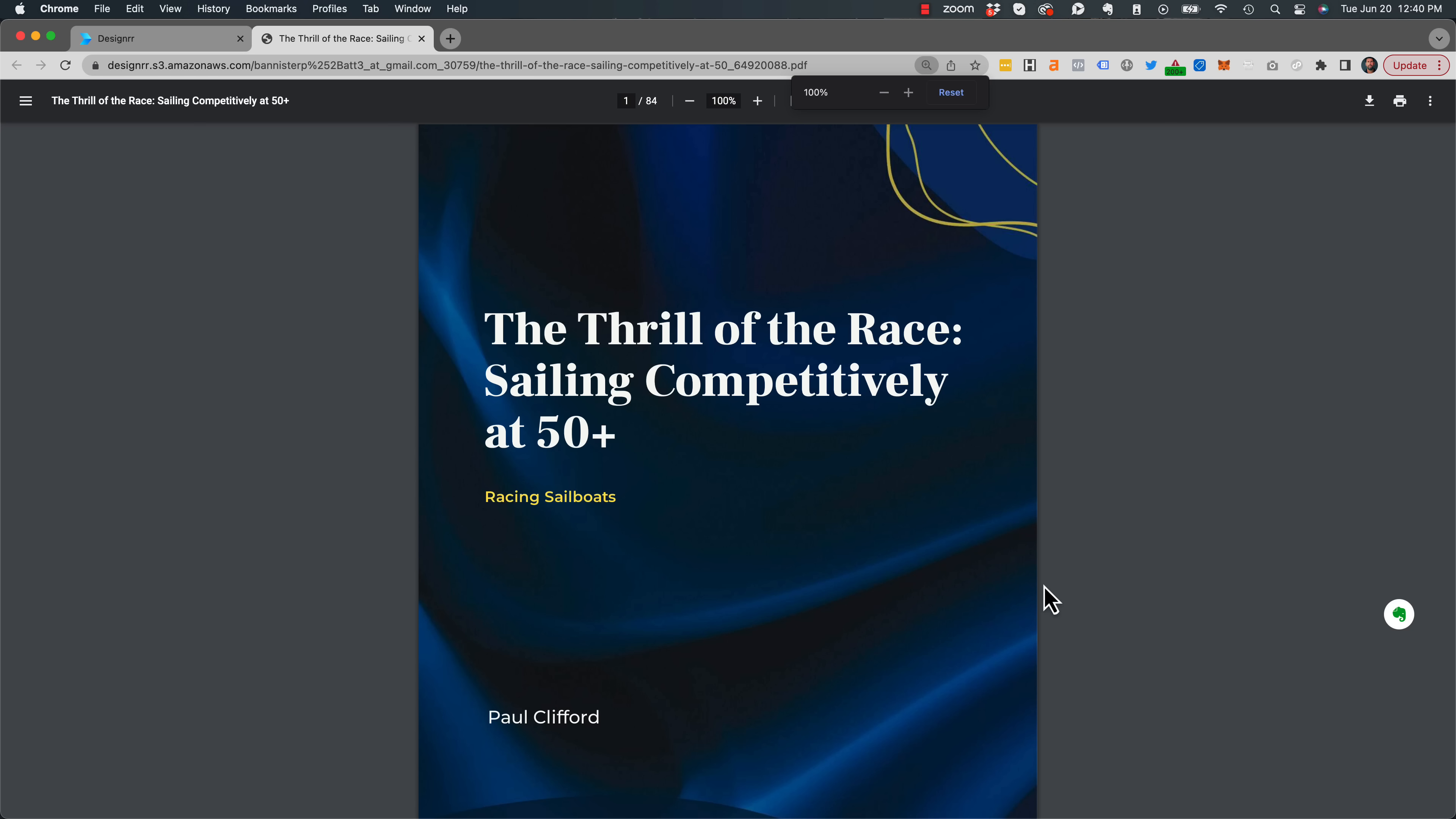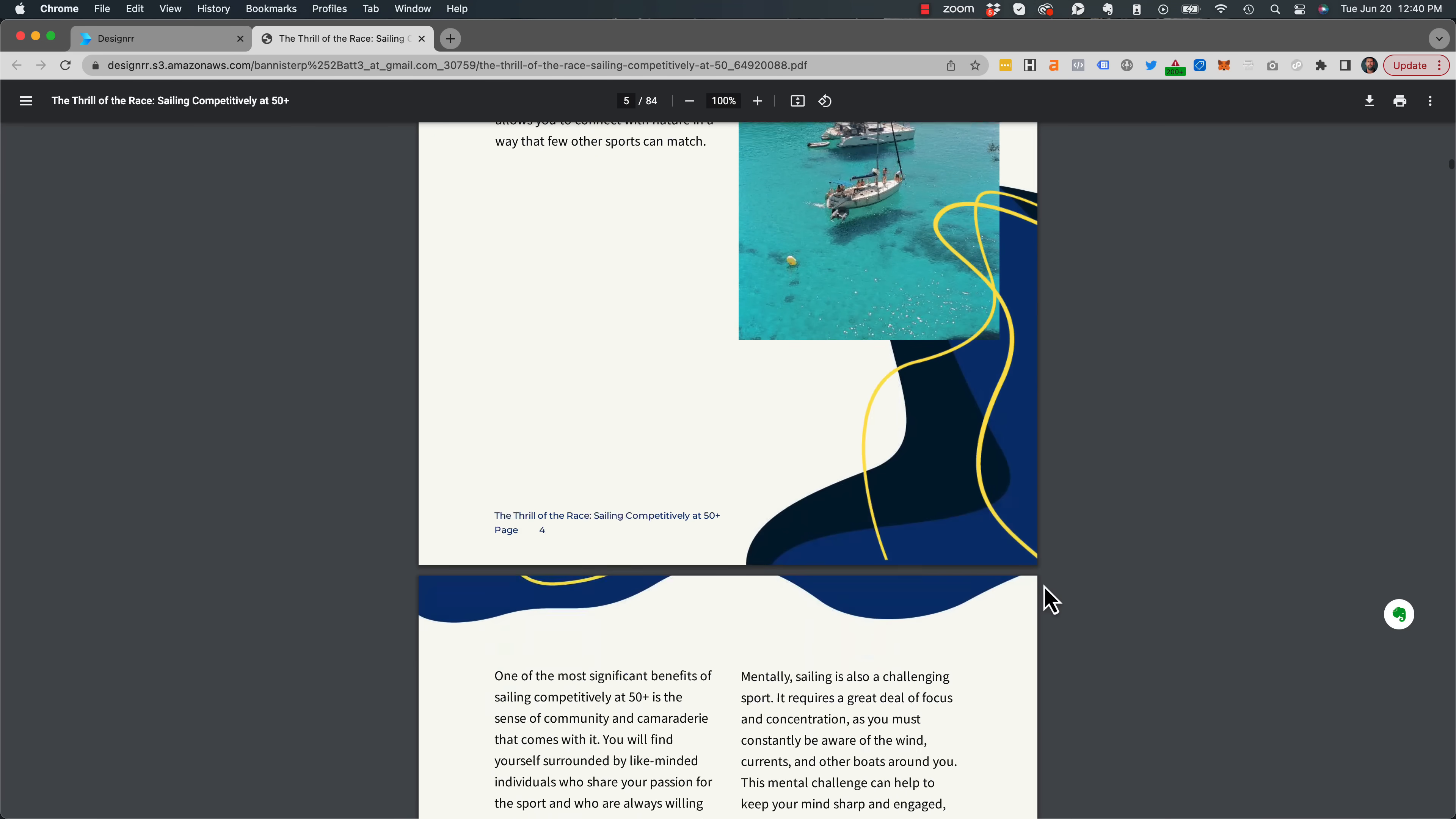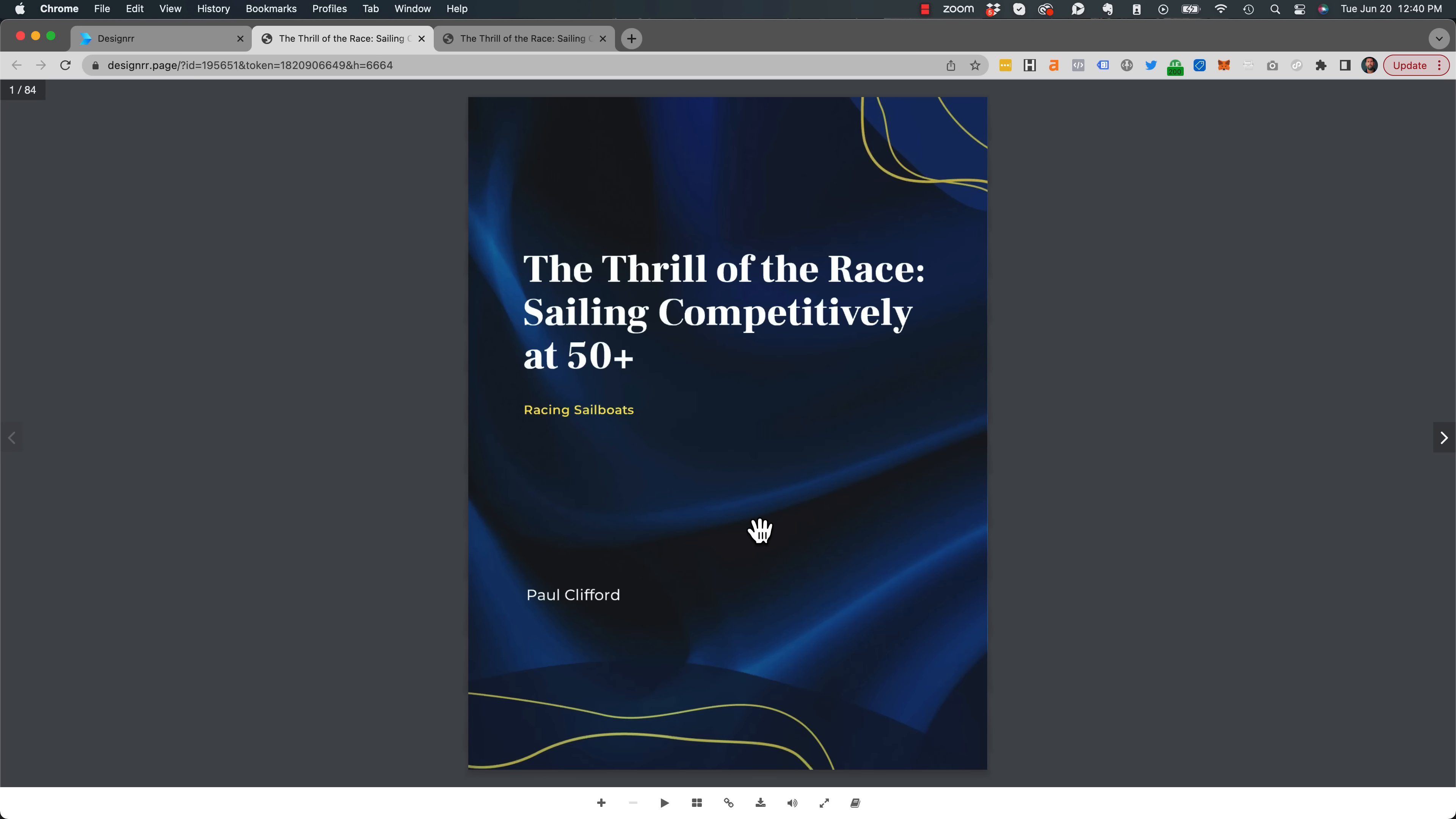And all I need to do is open that PDF, download it to my desktop and upload it to my website. And of course, if I don't want to do that, then I can also share a link or share a flipbook. And I click on Open Flipbook and that link is shareable.